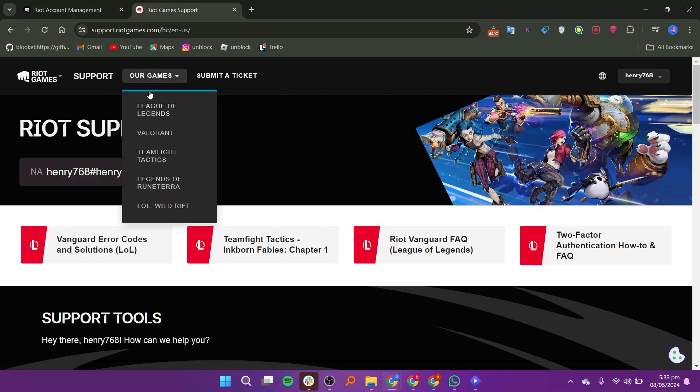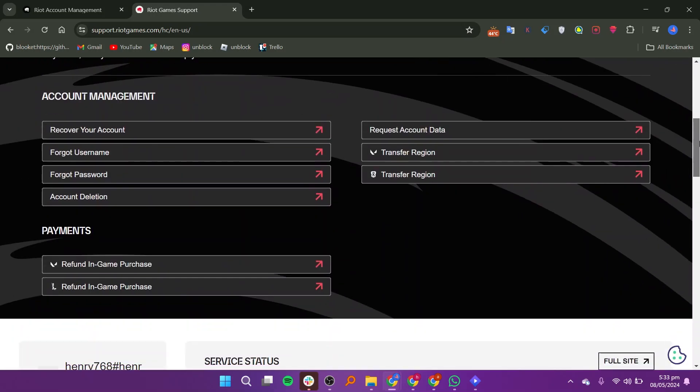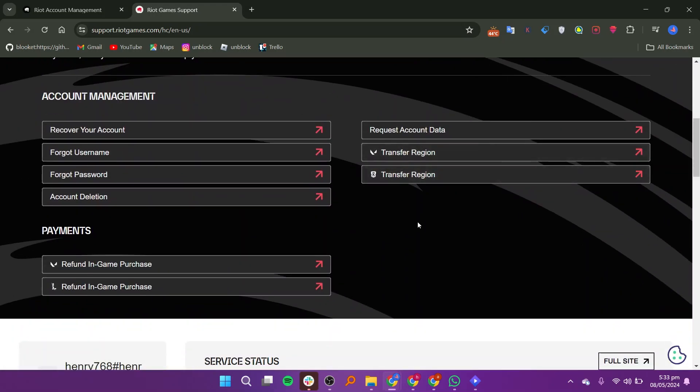Scroll down and you will find the Account Management section. You can transfer the region by clicking on the Transfer Region option.